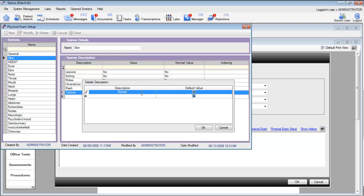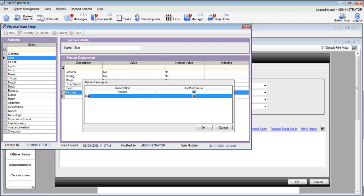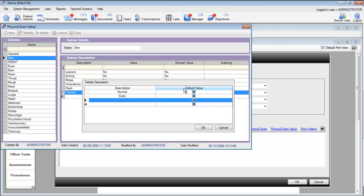We can also add new values by finding the row that has the asterisk and entering a new item. To make an item a default value, simply put a check mark in that box.